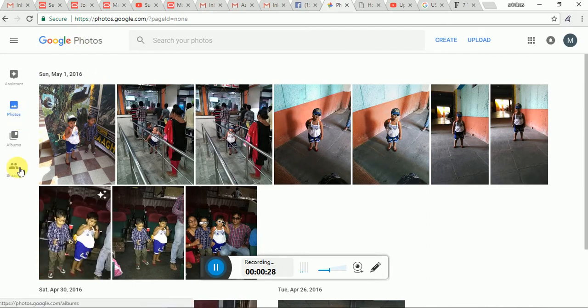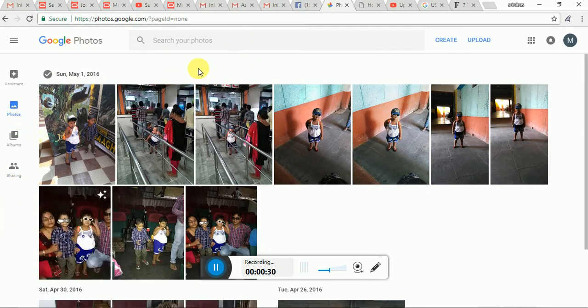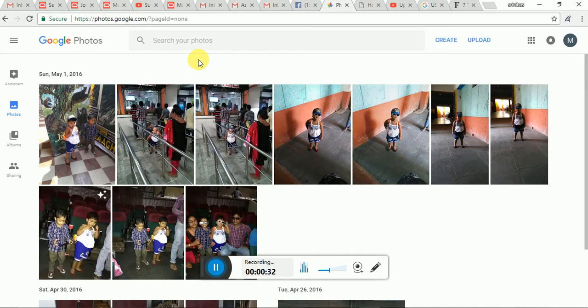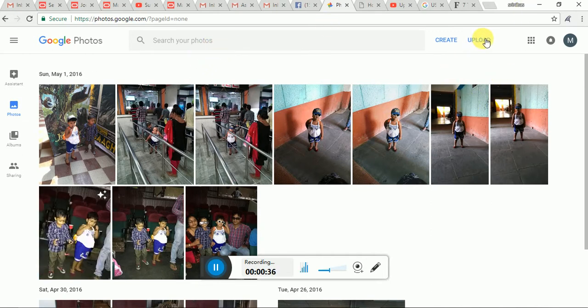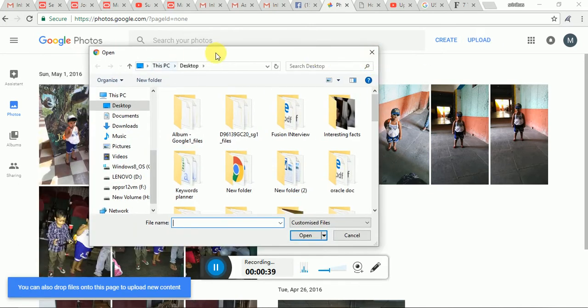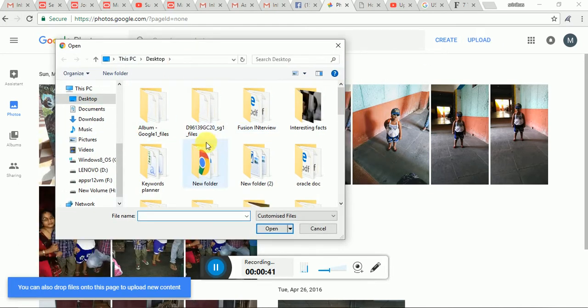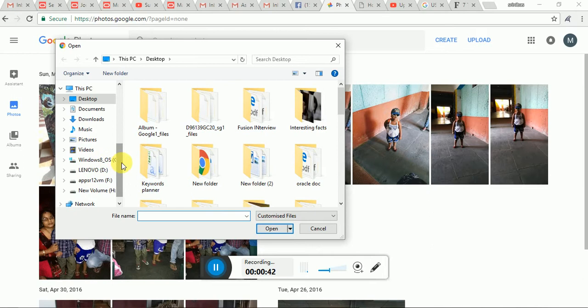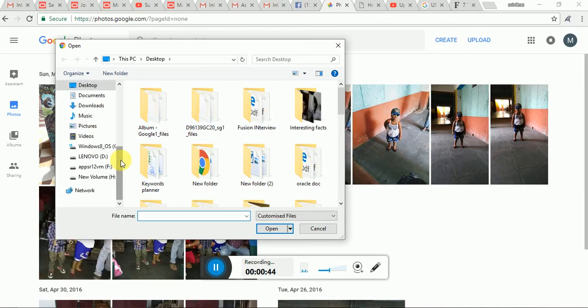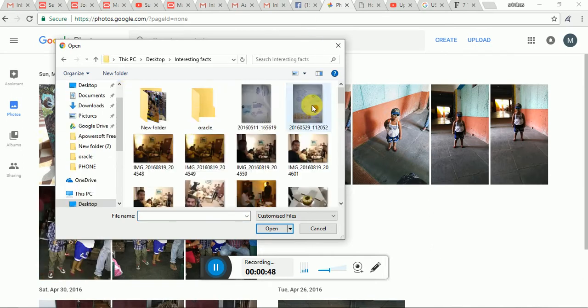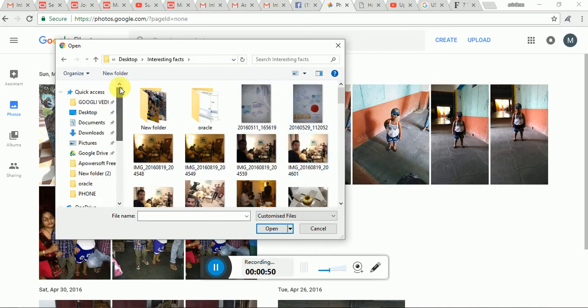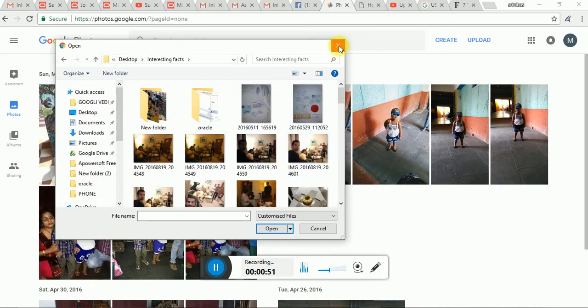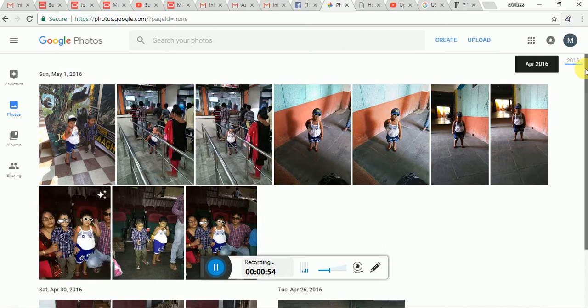So here if you want to upload any photo there are two options. Either you can click the upload button, the desktop uploader. It will drive you to browse your photo from desktop and you can upload your respective photo from folders. Otherwise there is another way you can upload all your photo to Google.